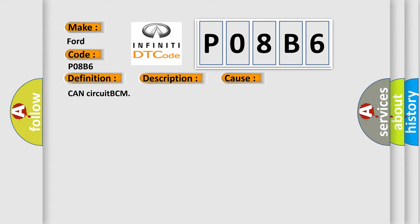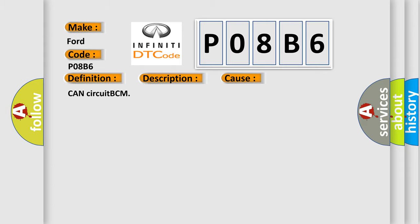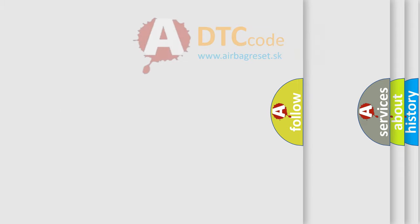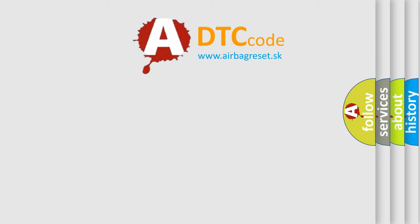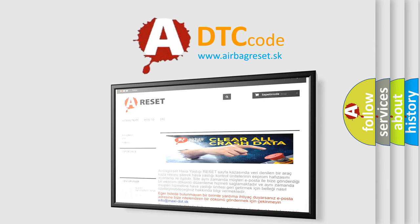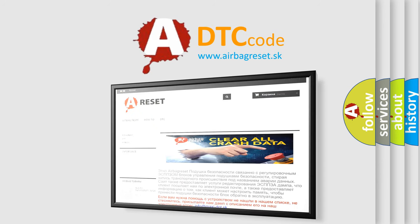The Airbag Reset website aims to provide information in 52 languages. Thank you for your attention and stay tuned for the next video.